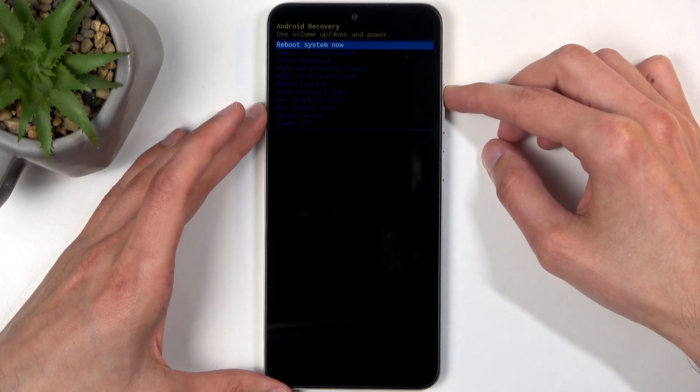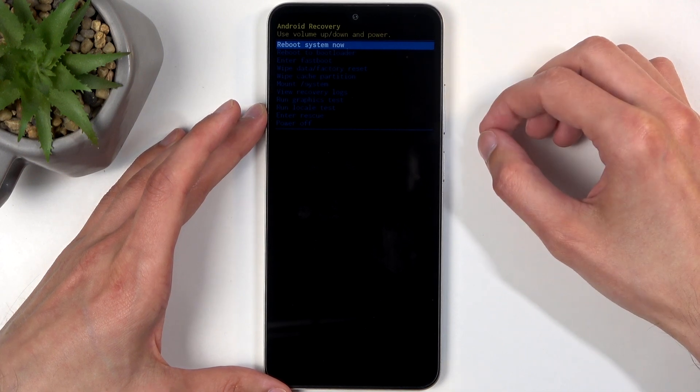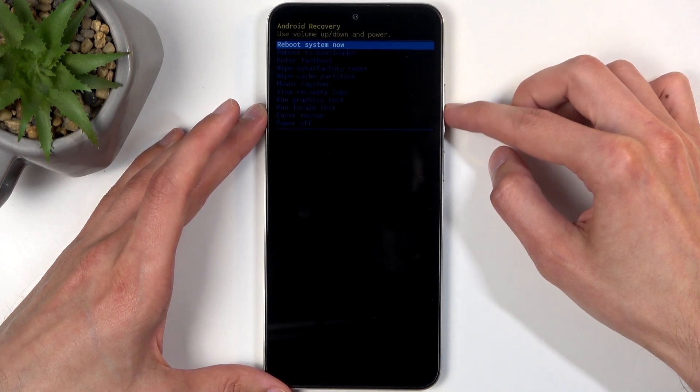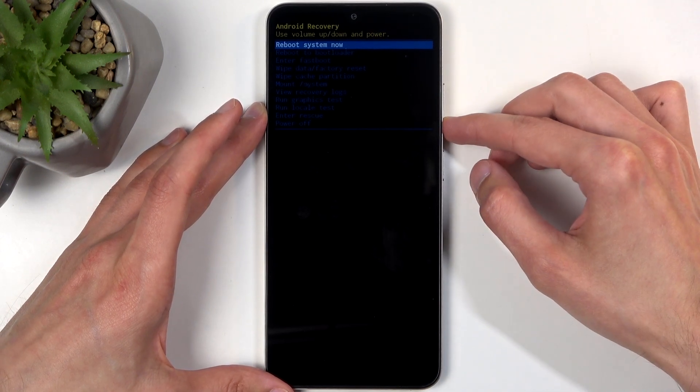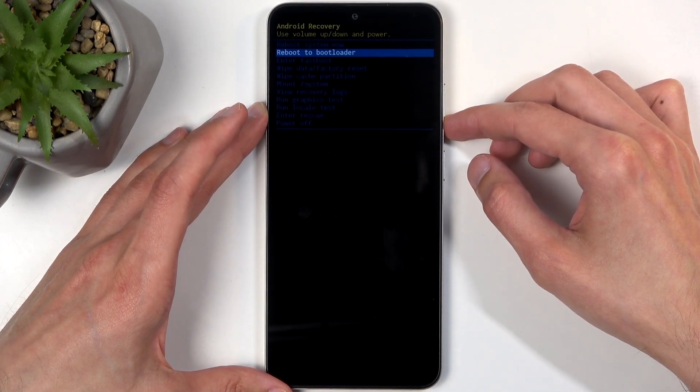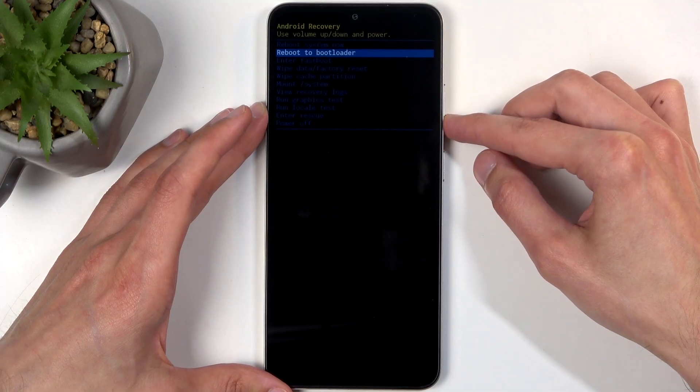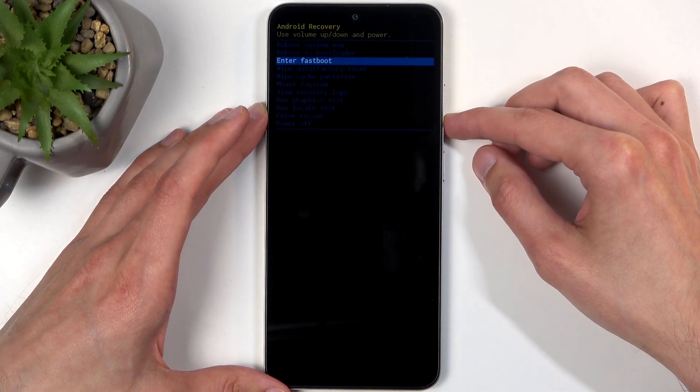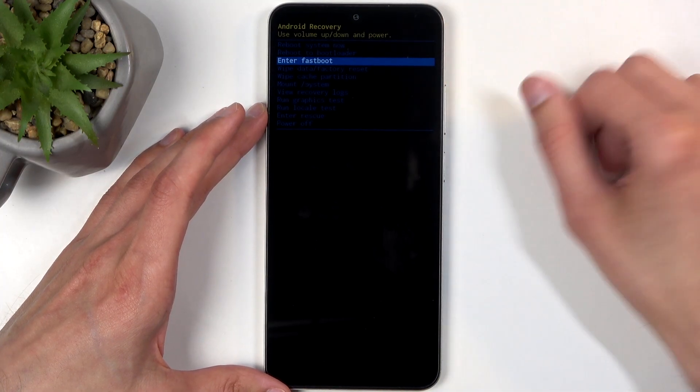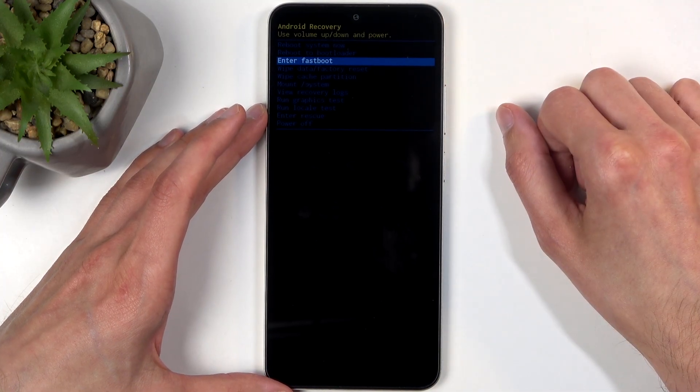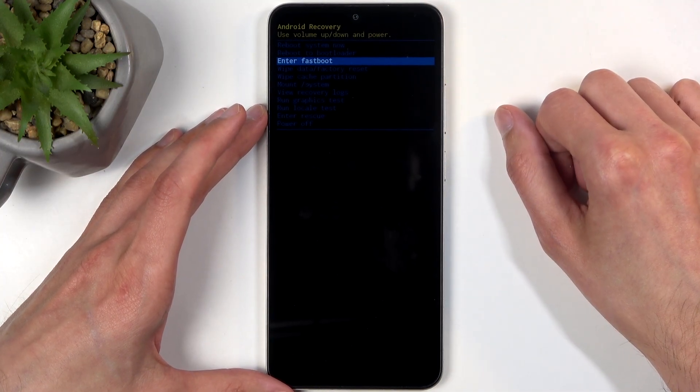This will take you to the recovery mode. Now in here, using volume buttons, either up or down, you can scroll and you can select either reboot to bootloader or enter fast boot. Both of those will take you to fast boot mode.